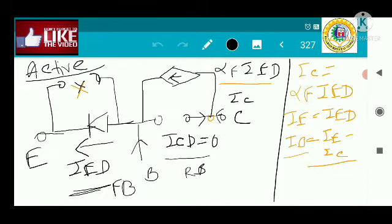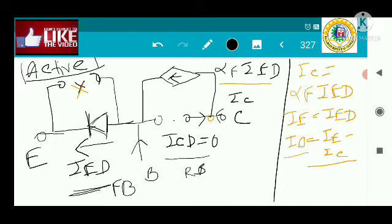Previously we also saw an example of how the active mode of operation can be modeled with the Ebers-Moll small model. In the active mode, the emitter-base junction is forward biased, so the transistor is on, and the collector-base junction is reverse biased, so that transistor is open-circuited. Since ICD is zero, the dependent source is zero, and the dependent current source depends on the diode — as the diode is on, the dependent current source will be present.